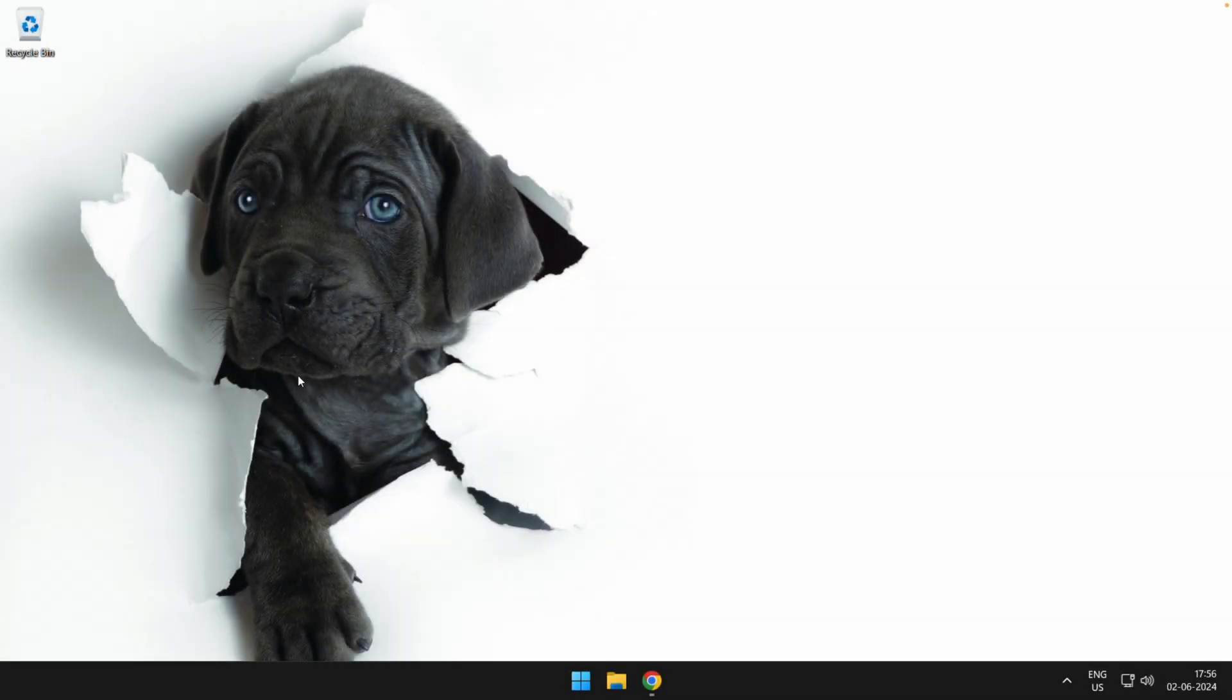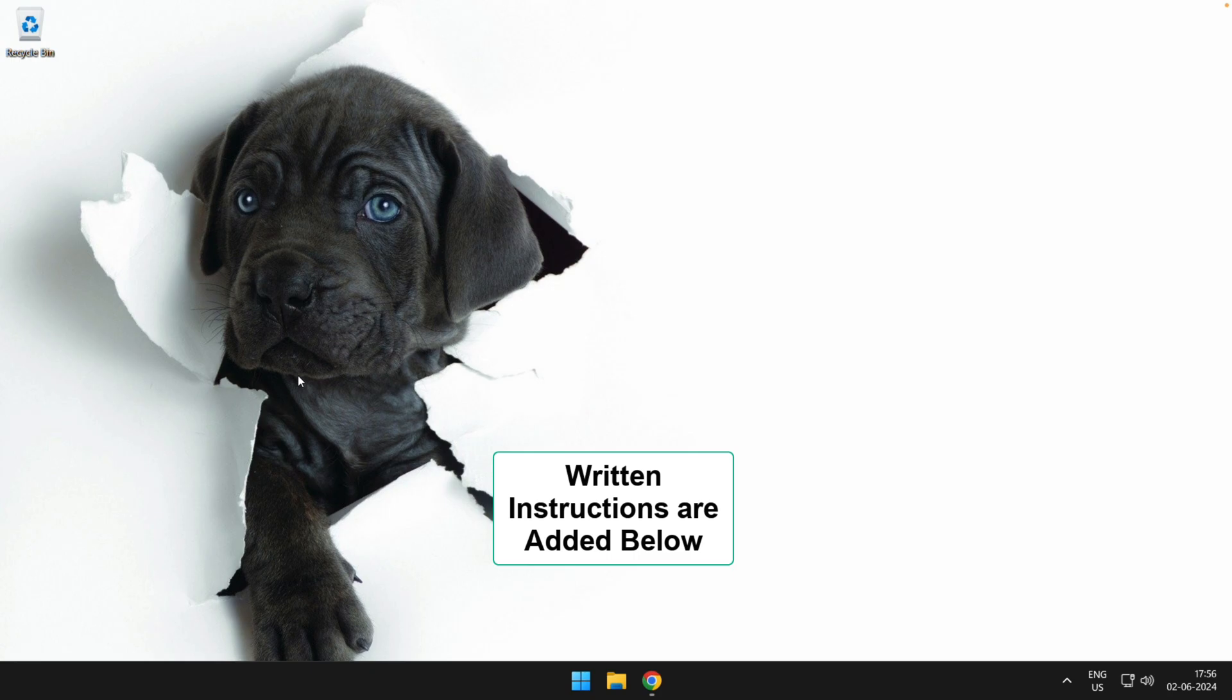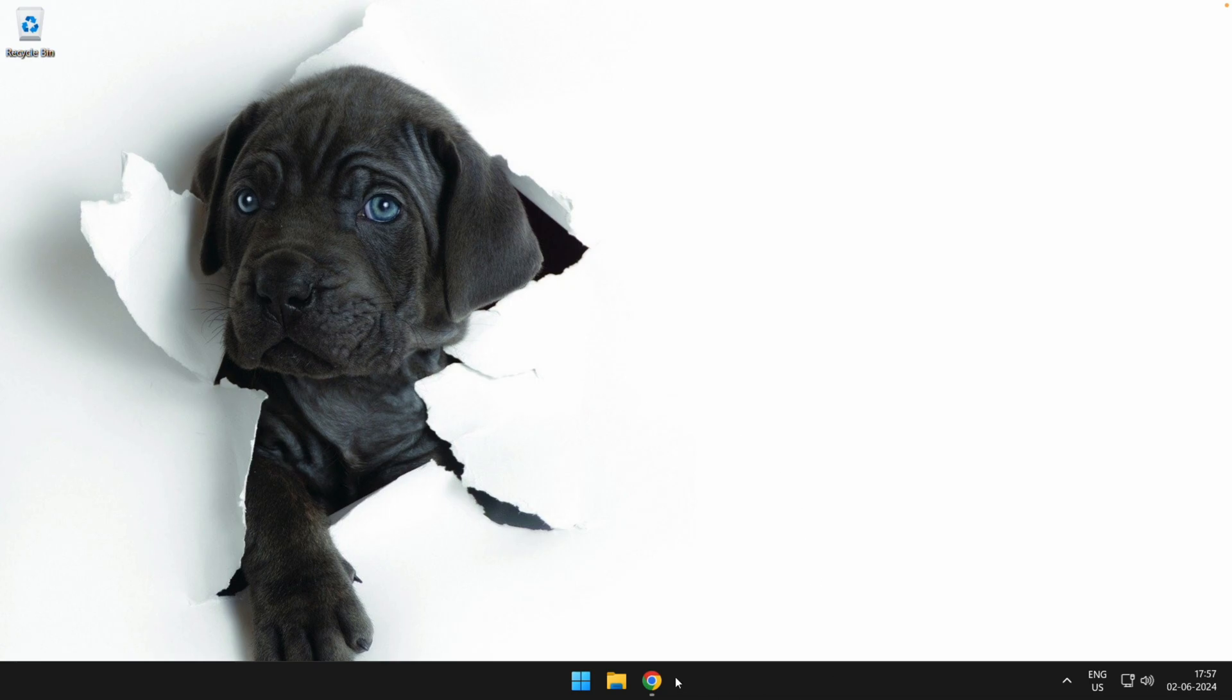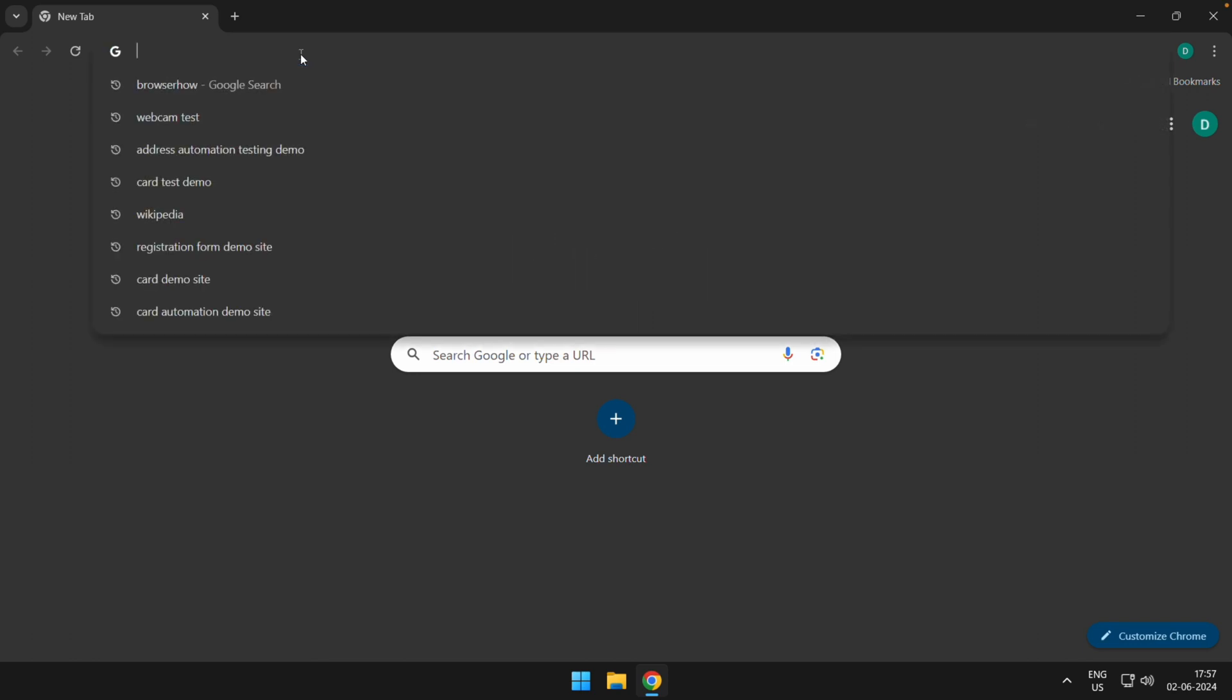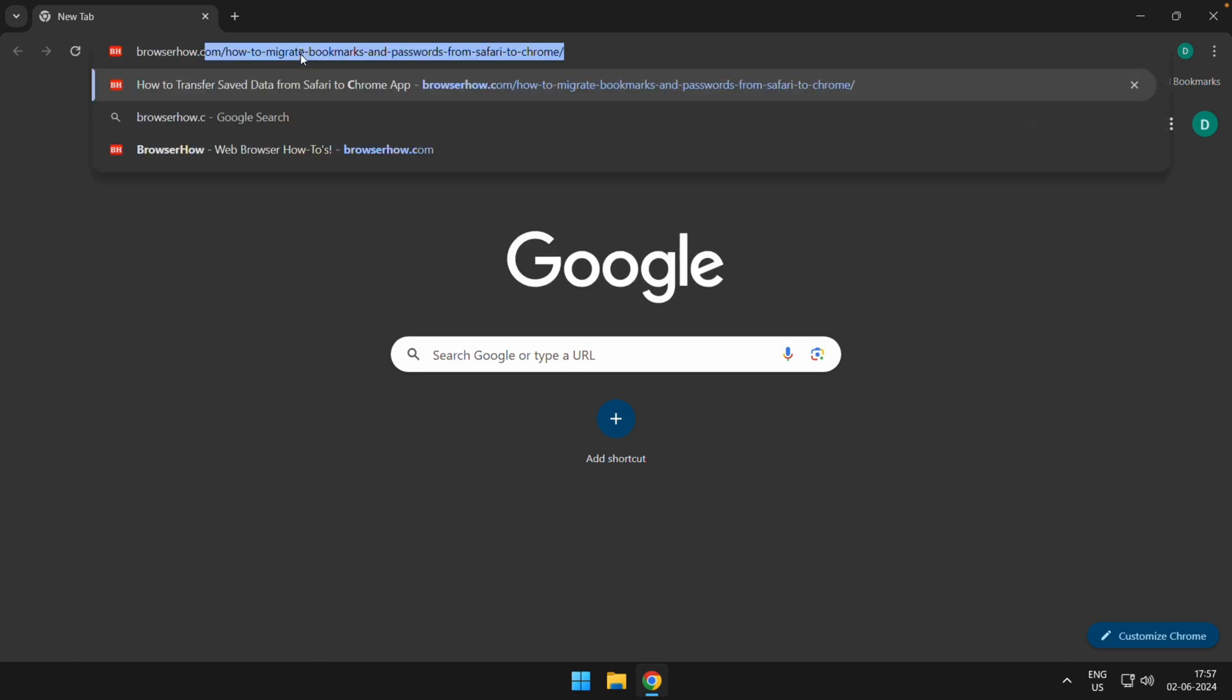Hey there, welcome to Browser How. In this tutorial, I'm going to show you how to send links to connected devices from Chrome on computer. So launch your Chrome app on your computer. Say, suppose this is my Chrome app on my Windows. If I want to share any website link, what I can do is